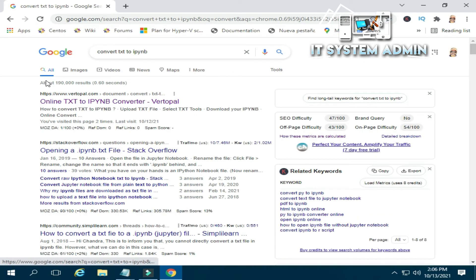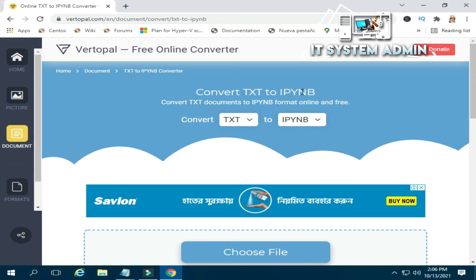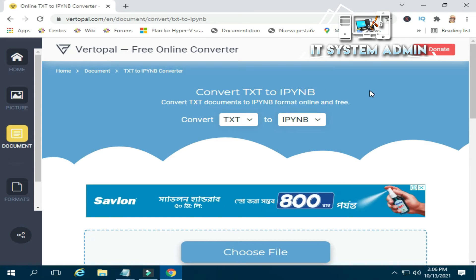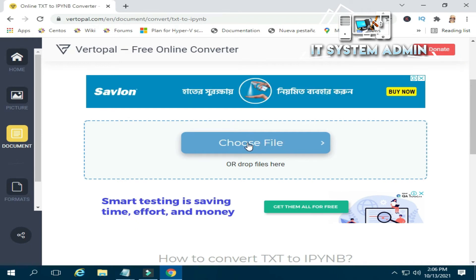Now the first link, vartupal.com, is an online text to IPYNB converter. Click on this link. The convert text to IPYNB page is opened. Now scroll down and click on choose file.